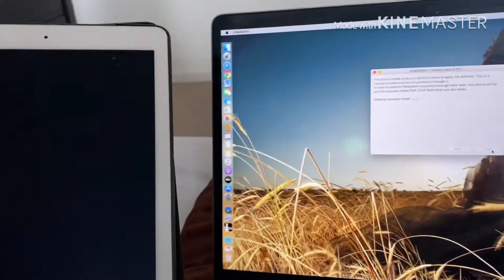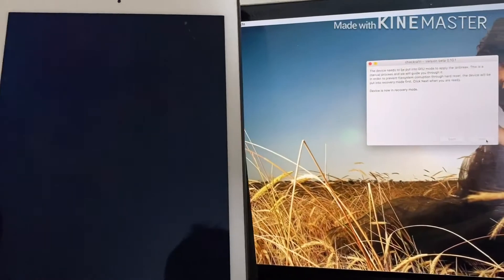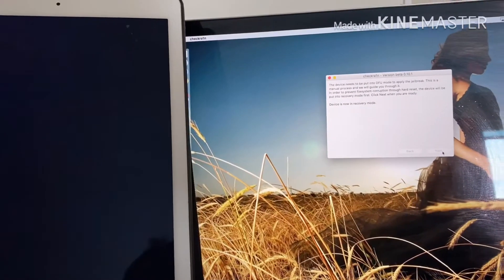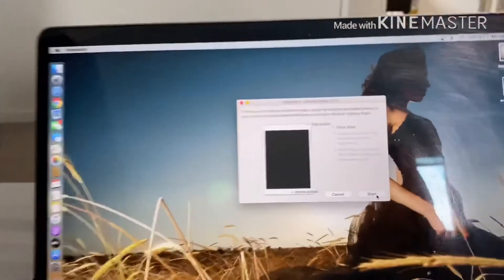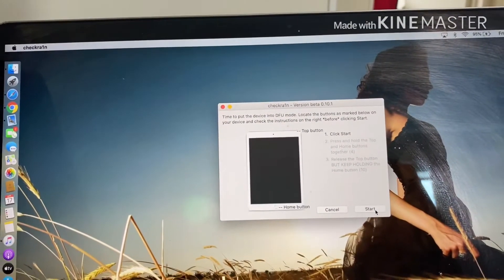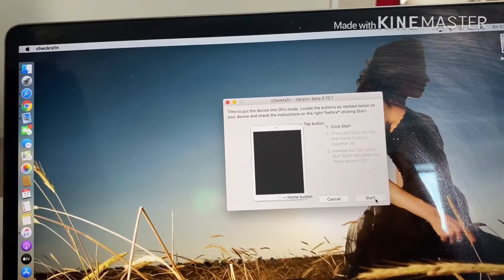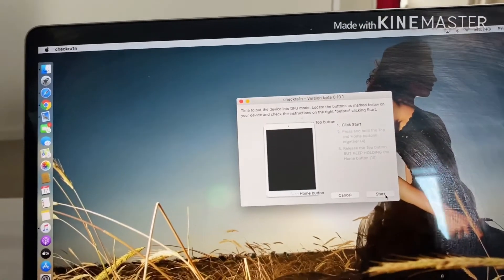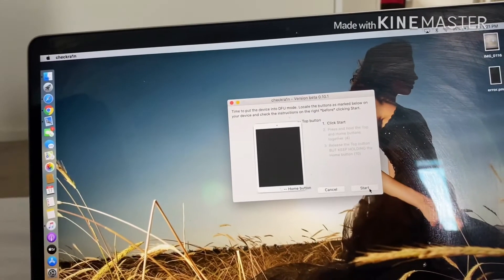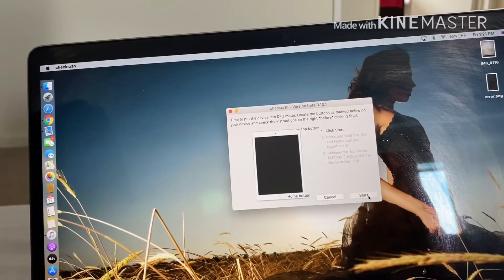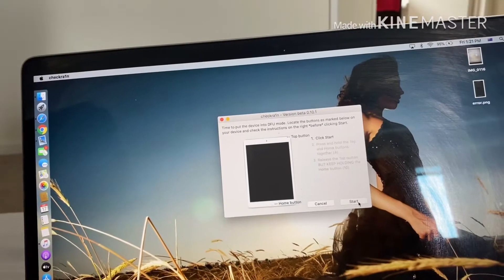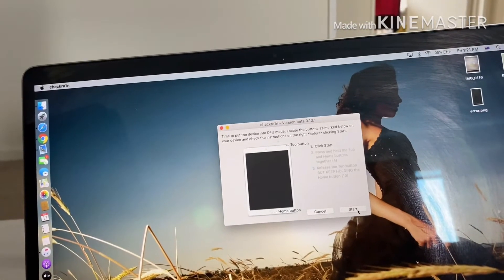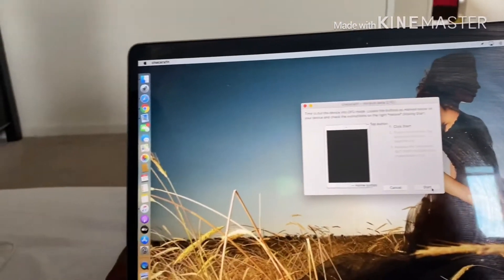I'm just going to wait. The device is now in DFU mode. I'm just going to tell you to click, click the power button. Click it and then you click start. Press and hold the top and the bottom together for 4 seconds and release the top button and hold it for 10 seconds. I'm just going to do so.